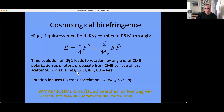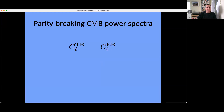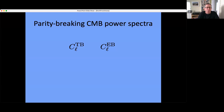Over the years, CMB experimentalists and data analysts have been looking for this. As of about a decade ago, upper limits were that the rotation angle alpha was less than a few degrees. Here's a picture of the introduction of a parity-breaking EB correlation: cosmic birefringence rotates each polarization angle by the same amount alpha, and the rotated map has a B mode correlated with the E mode. There are also parity-breaking TB correlations — temperature is invariant under parity inversion, so a non-zero TB cross-correlation is also a signature of parity breaking.